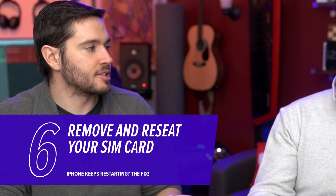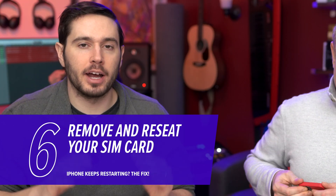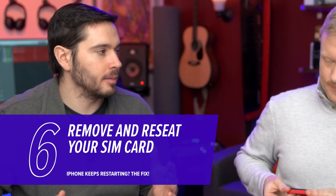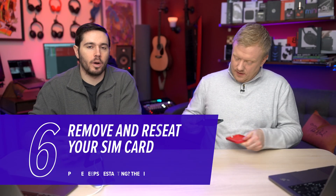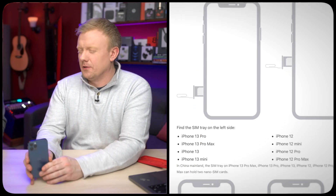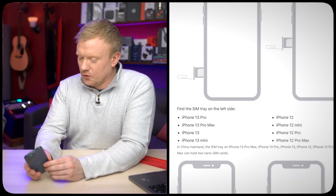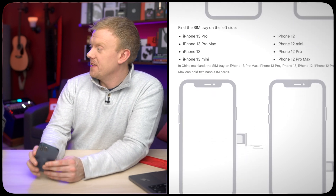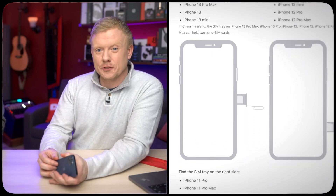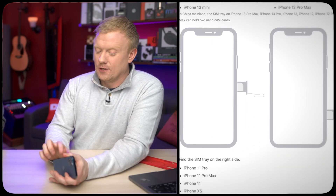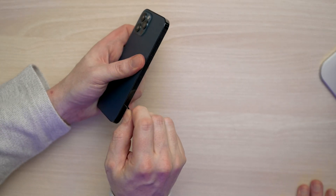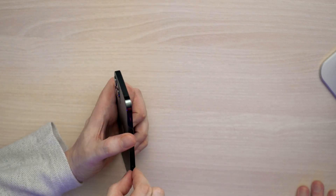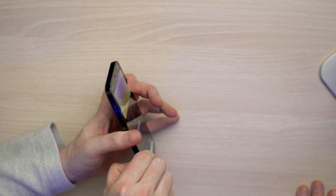Next, try removing and reinserting the SIM card. Sometimes your iPhone will restart because it's having an issue connecting to your carrier's wireless network. If you have an iPhone 12 or newer, or an iPhone 8 or older, look on the left side of your phone for the SIM tray. If you have a model in between, check the right side. Press the SIM card ejector tool into the small SIM card tray hole, pop it open, and take it out.